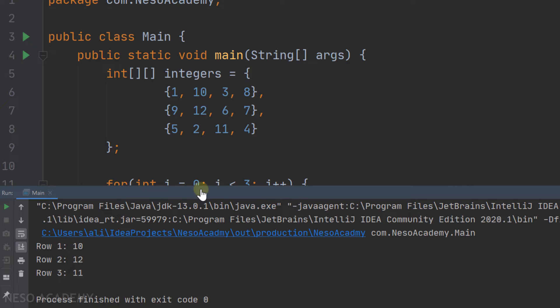Let's run the program. Here is the output: the maximum in the first row is 10, the second row is 12, and the last row is 11.